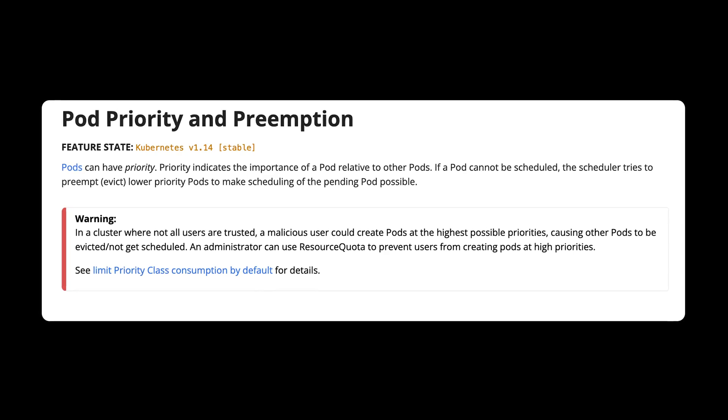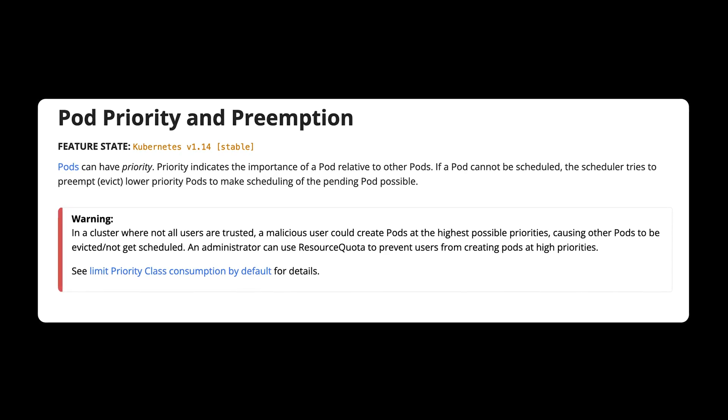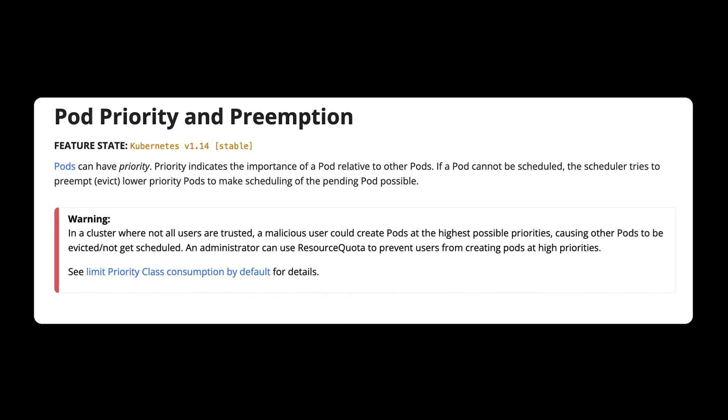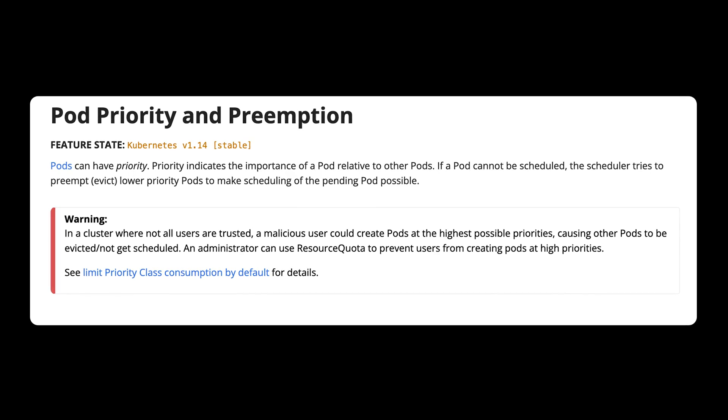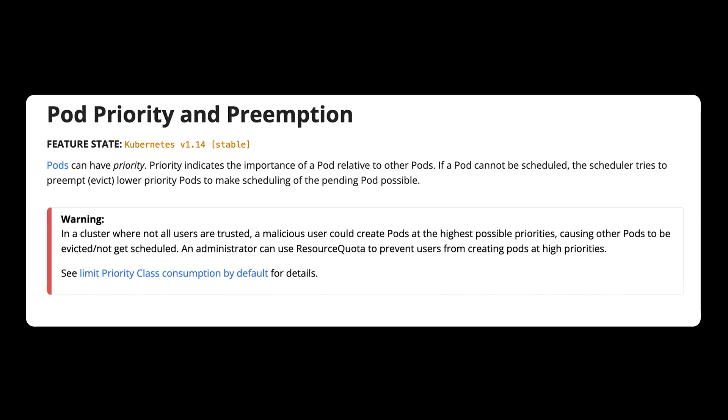Keep in mind, in the cluster where not all users are trusted, a malicious user could create pods at the highest possible priorities, causing other pods to be evicted and not get scheduled.